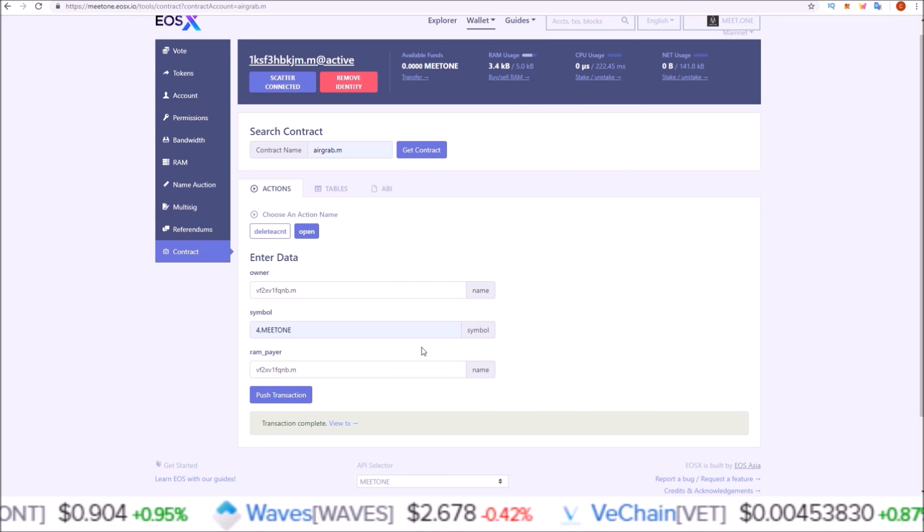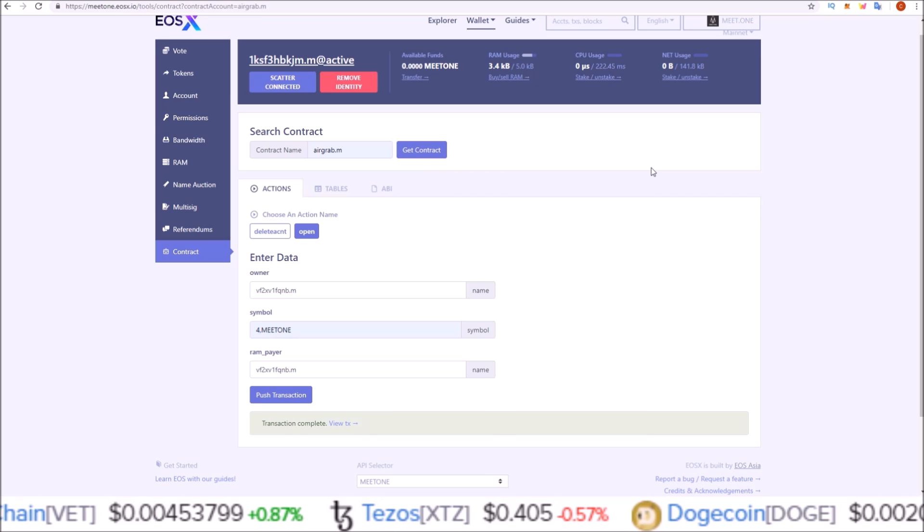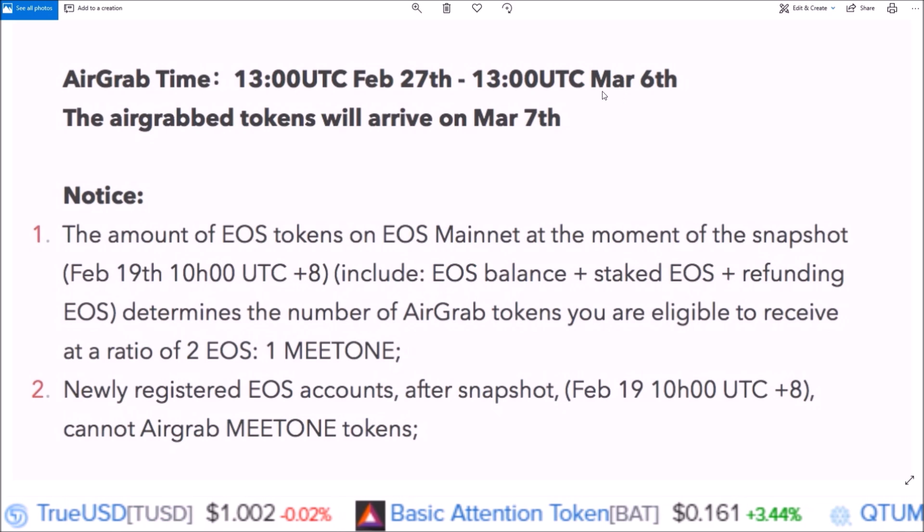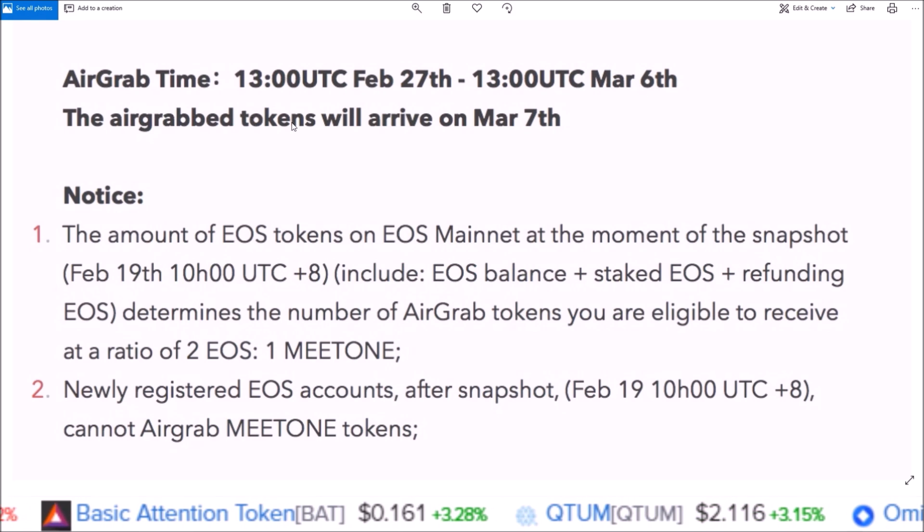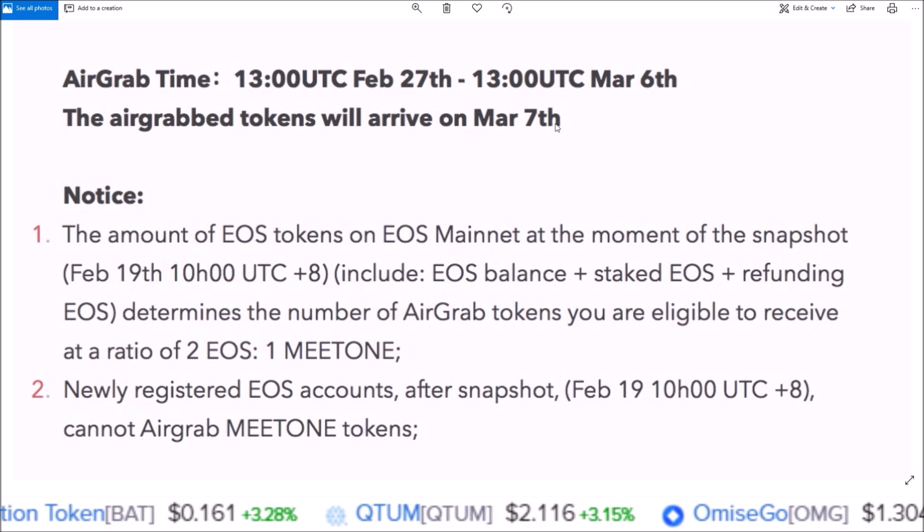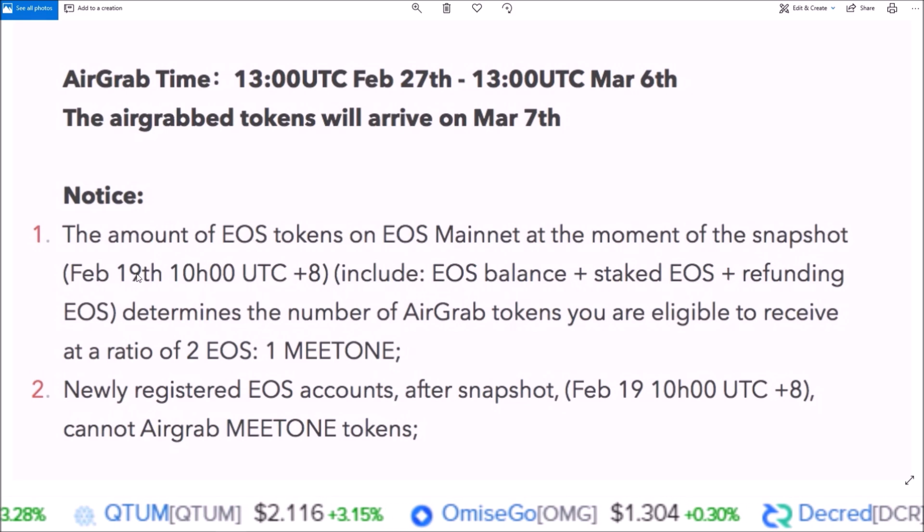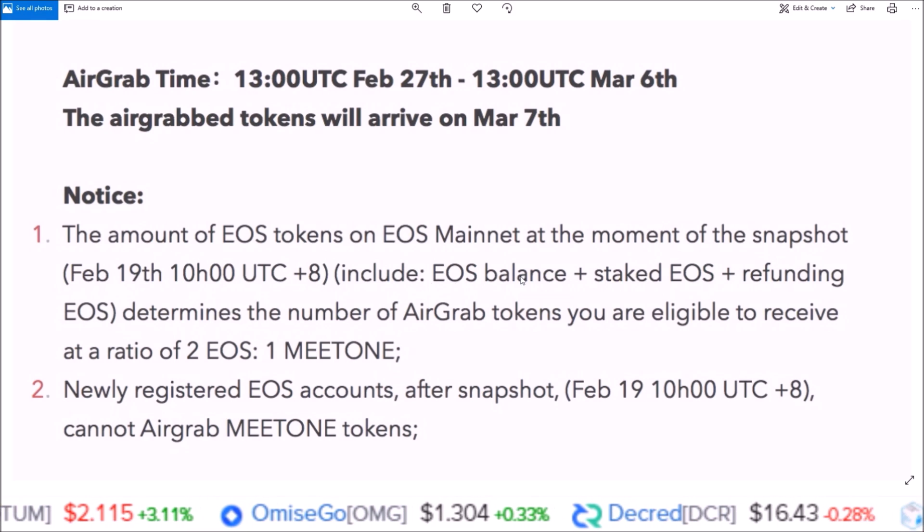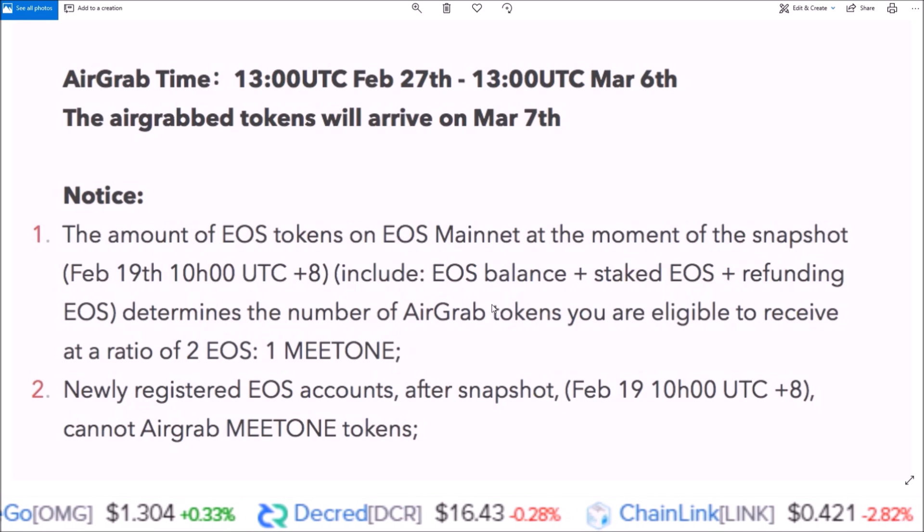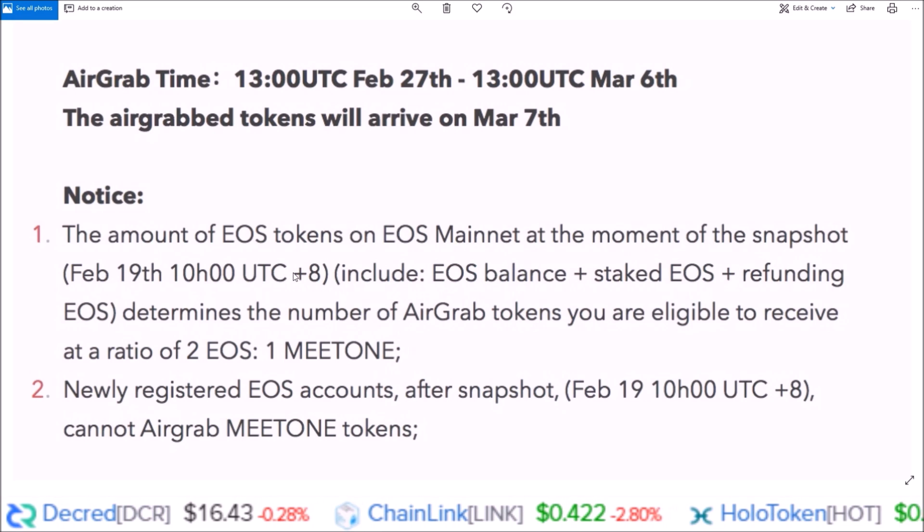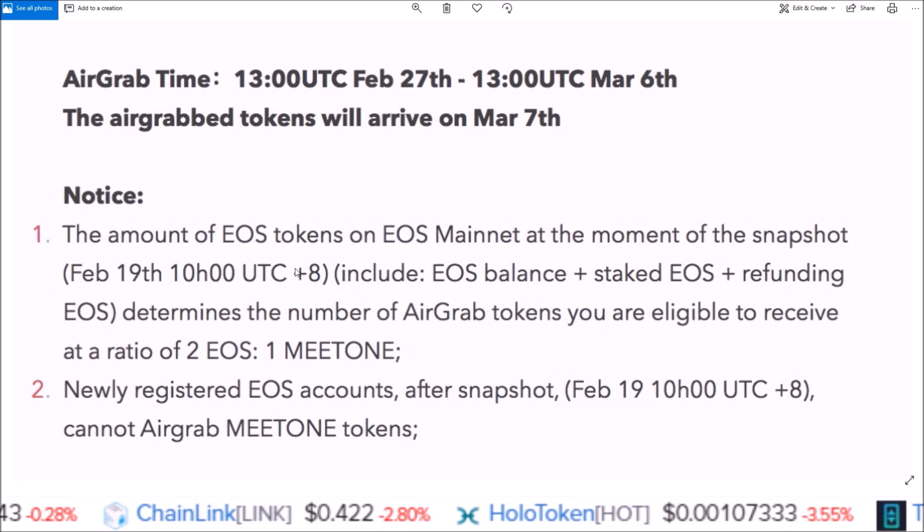There you go guys, that is how you claim your Meet One EOS sidechain tokens. You have until March 6th at 1300 UTC to perform these actions, and then the tokens will be dropped and arrive in your account on March 7th. Any EOS account that on February 19th had EOS in them, which includes EOS balance, staked EOS, and refunding EOS, all those EOS combined - any EOS account on February 19th at 10 UTC plus 8 that had EOS in them, you now have a corresponding Meet One account.